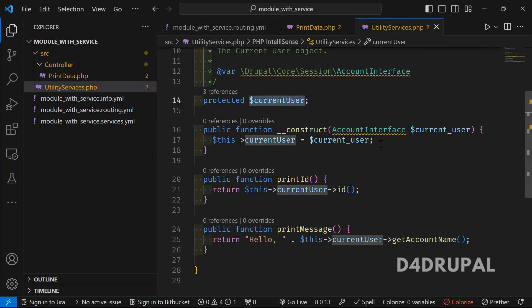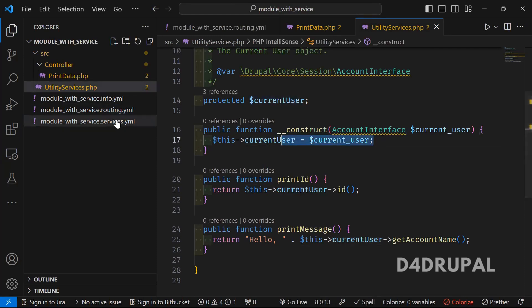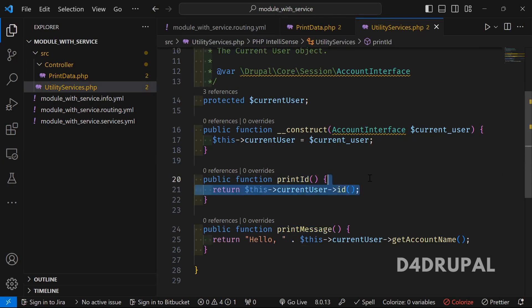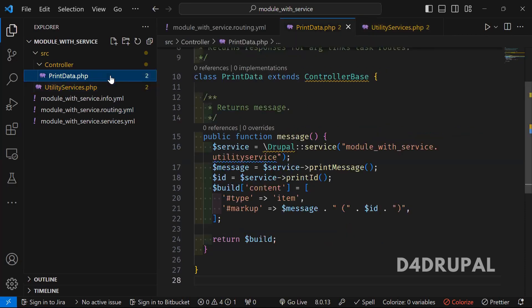I will be passing a service in the service.yml file. In this service I have two functions: one is to print the ID and one is to print the message. The ID will contain the UID of the user, and the message will represent 'Hello Admin' or 'Hello [username]' — whatever the account name we have for that particular logged-in user. This is what the service is, and I created a controller file.